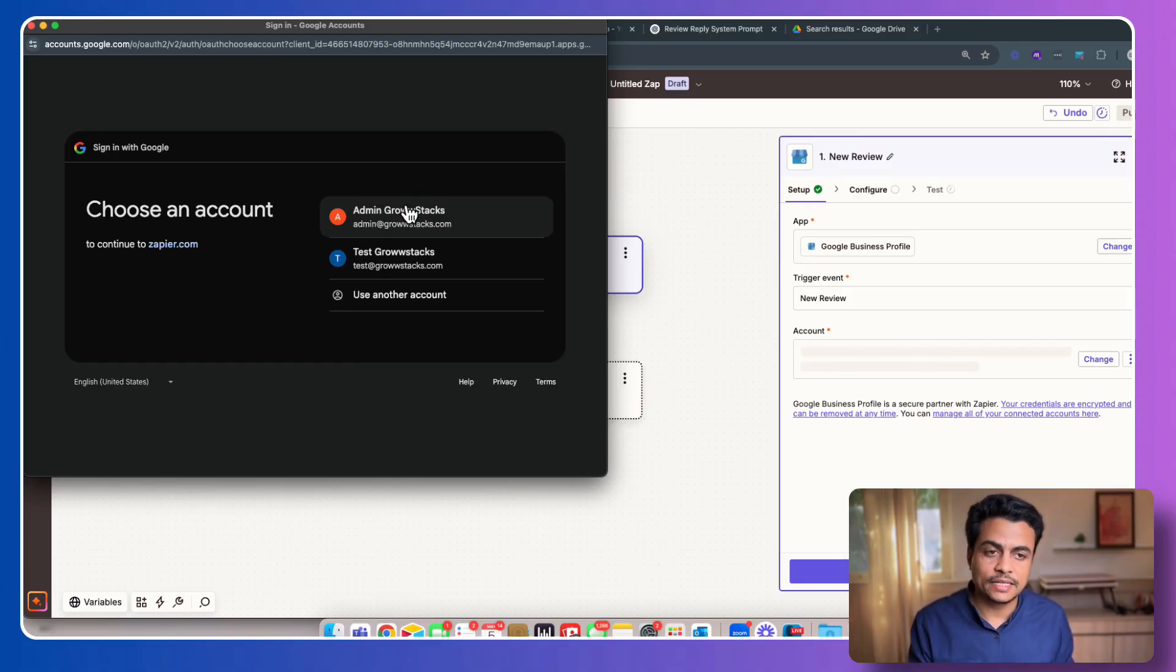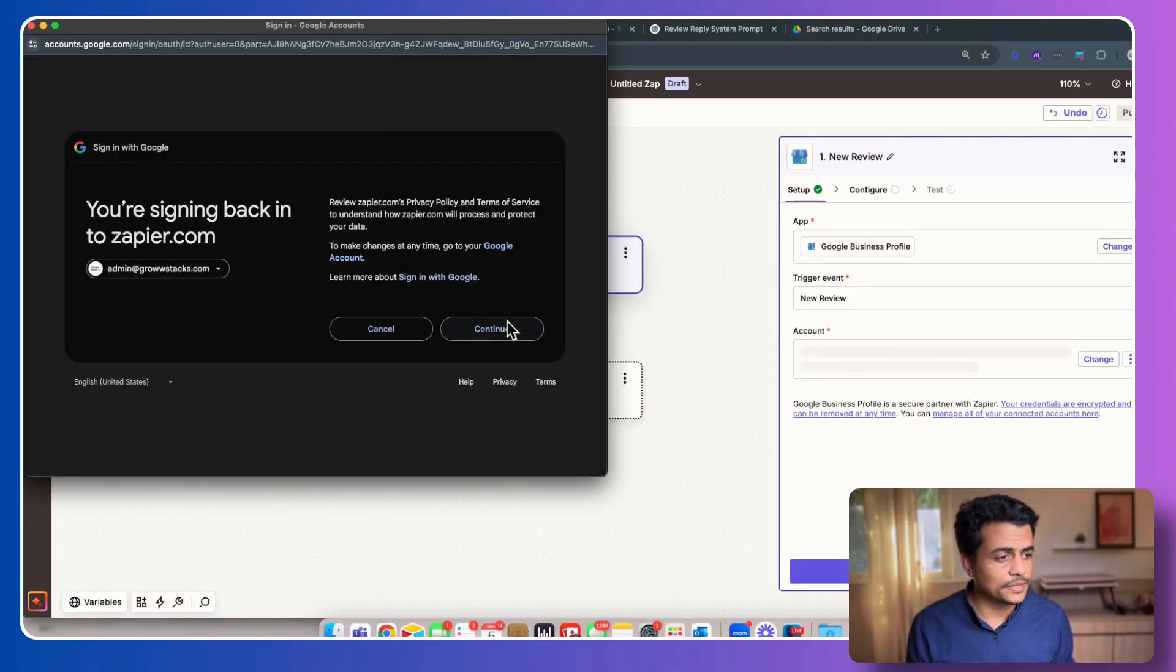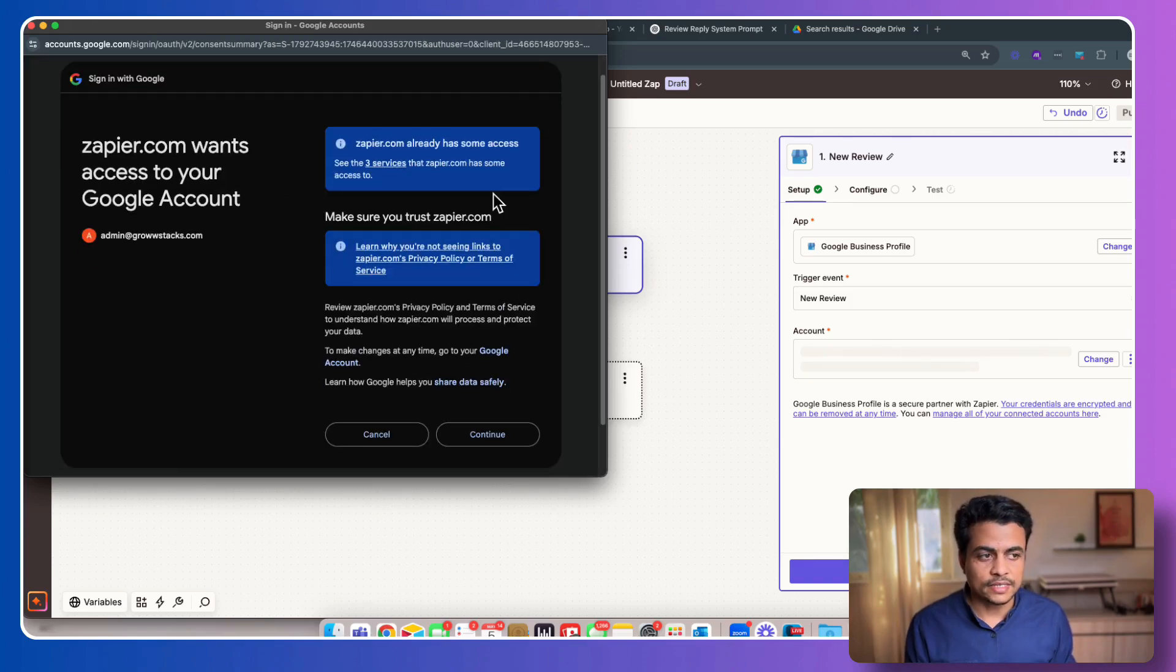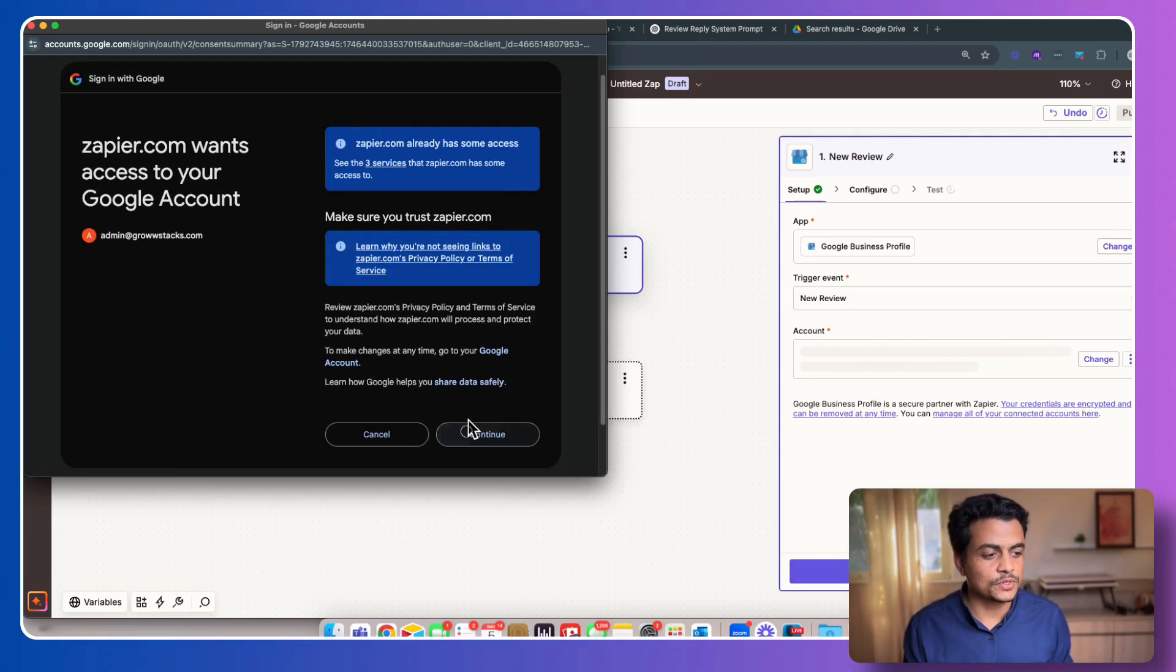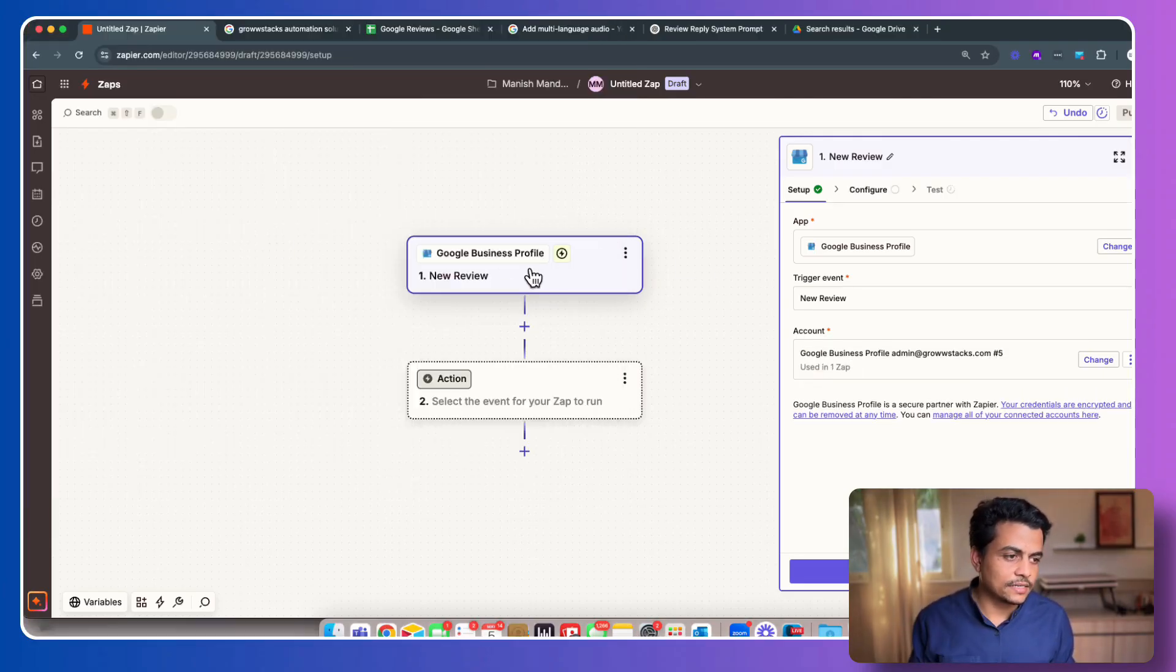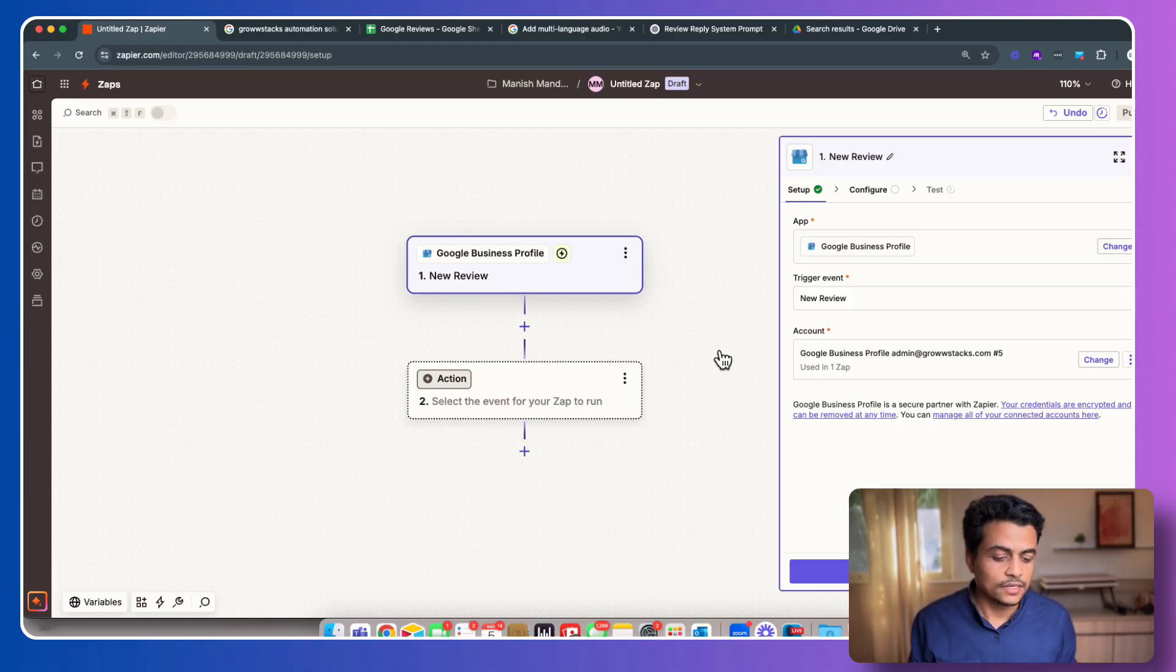So my Google My Business Review account is connected with this particular Gmail, which is admin at growstacks.com. So click on this. It will ask you to authorize a couple of things. Pretty straightforward. Continue. Here it's asking for a couple of permissions. Absolutely fine. Zapier is way more safe, so no issues on that. Click continue. And that's it.